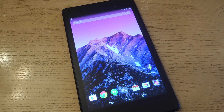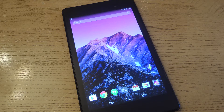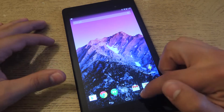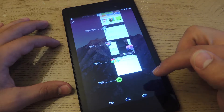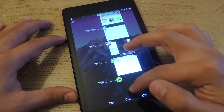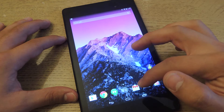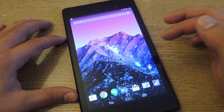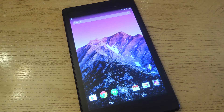Hey, what's up everyone, it's Neil here with SoftModder. Today I'm going to show you how to add a clear all option in your Nexus 7. Right now when you go up here you don't really have a clear all feature, and what I'm going to show you how to do is basically add one.